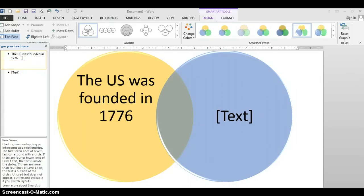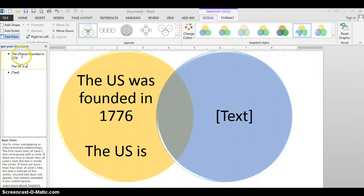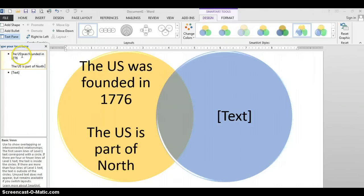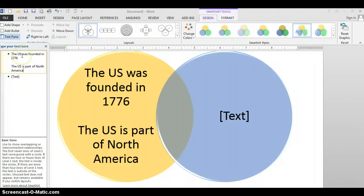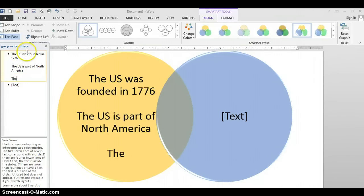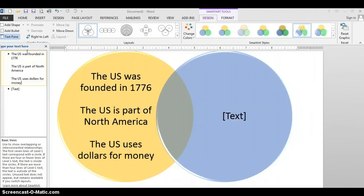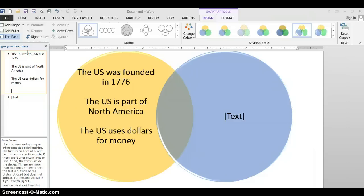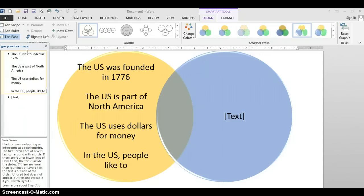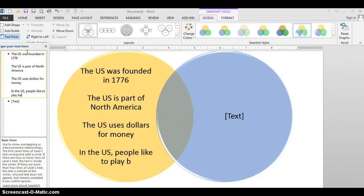I'm going to give it another space and say the U.S. is part of North America. Shift-Enter. The U.S. uses dollars for money. Shift-Enter. The U.S. people like to play baseball.